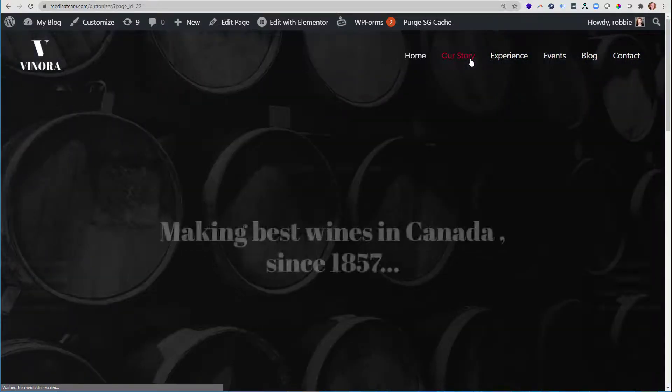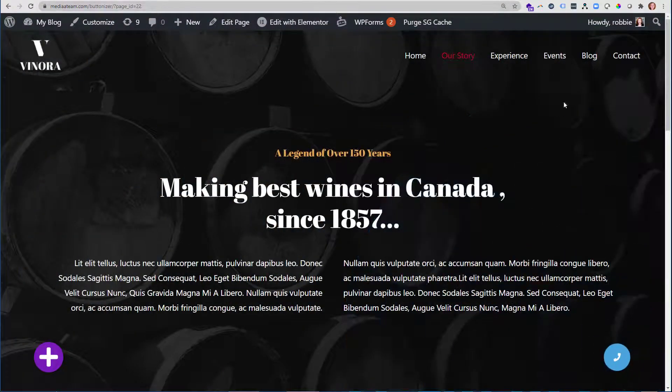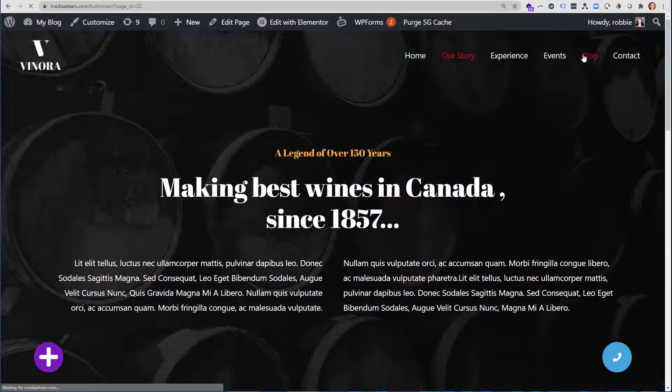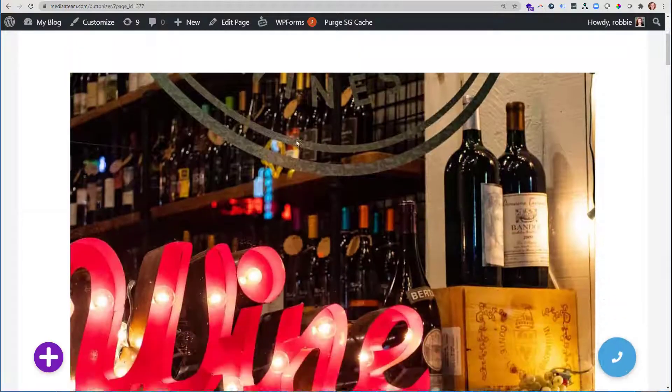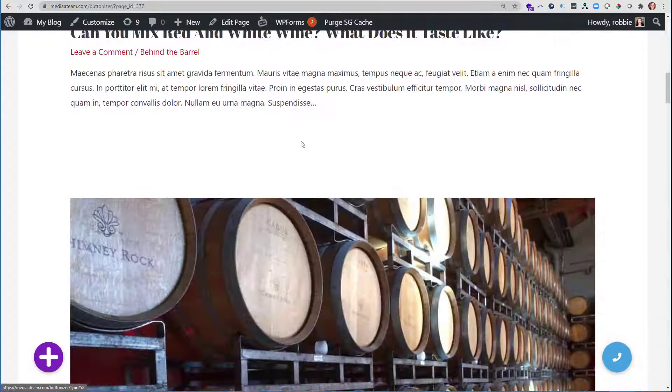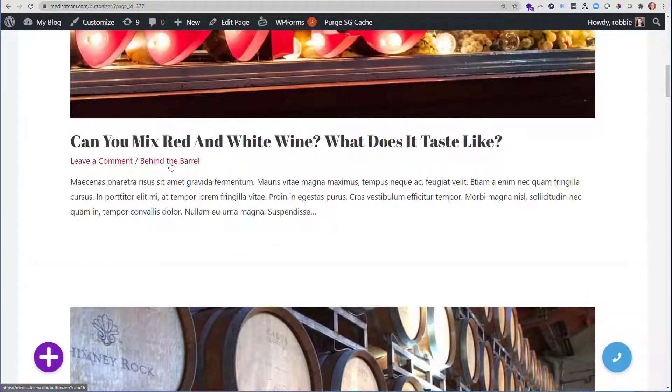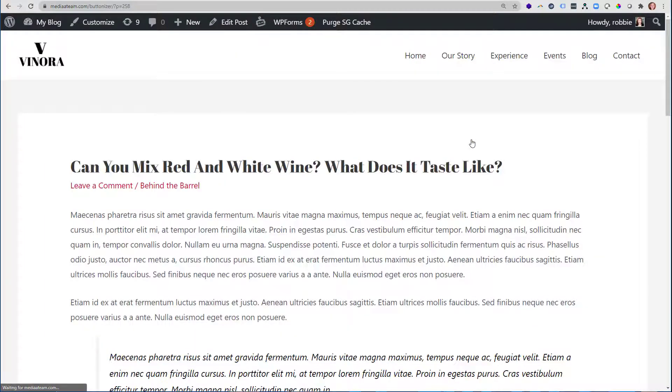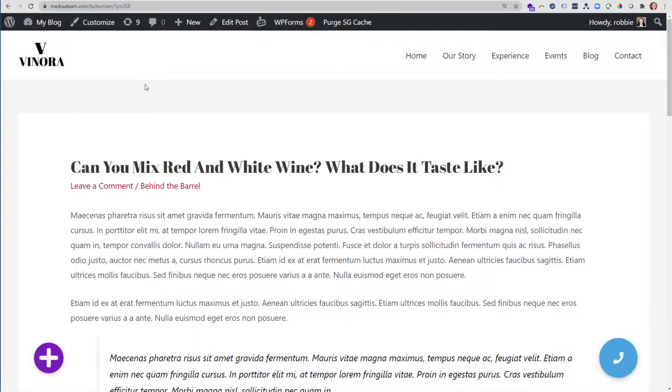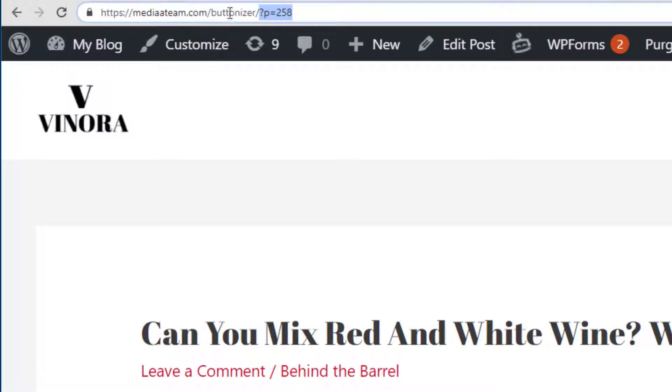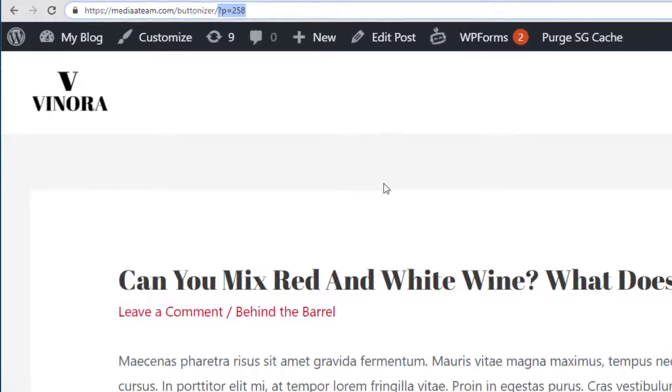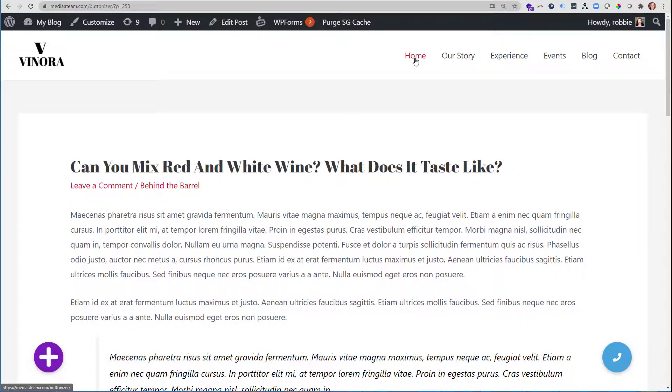But once I start going to pages, whether it be a page like Our Story, or whether I go all the way into my blog, this is obviously just a sample site, but you can see this blog belongs in a category called Behind the Barrel. So if I open up this blog, you can see that if I want to send someone the permalink, basically it's going to be my URL forward slash question mark p equals 258. Well, that's not very user friendly, so we're going to make it so.